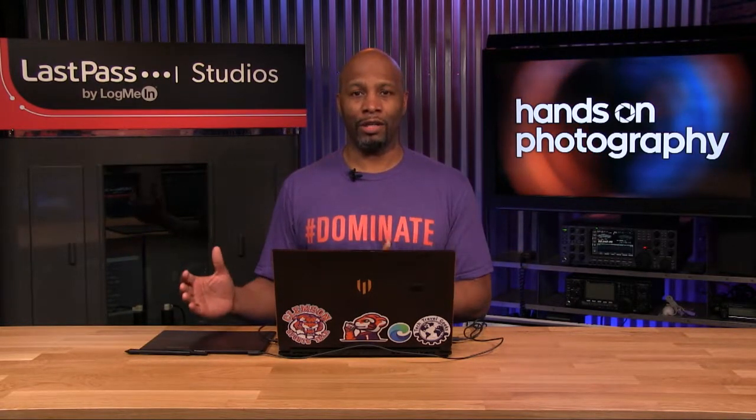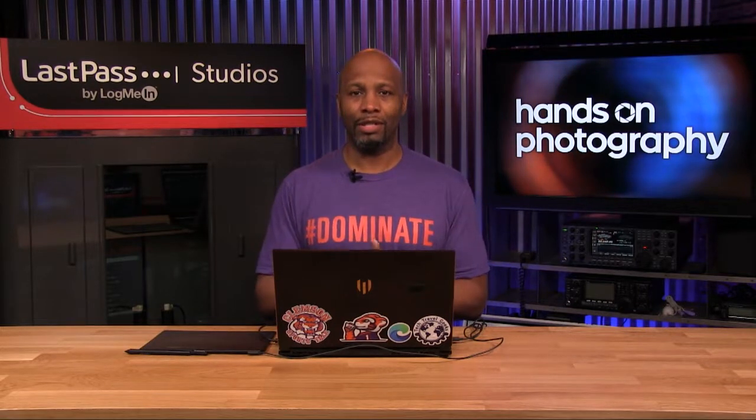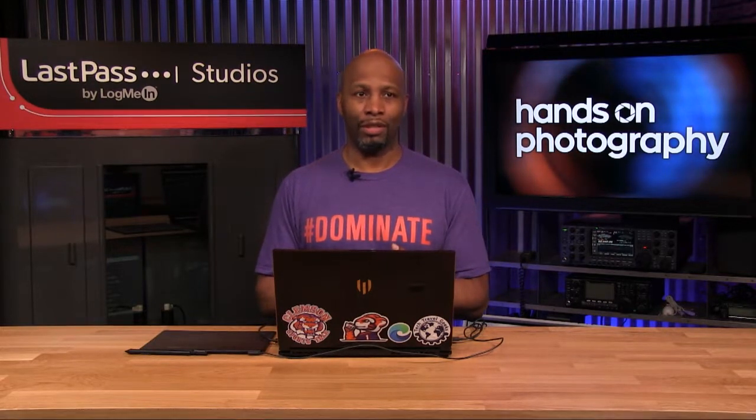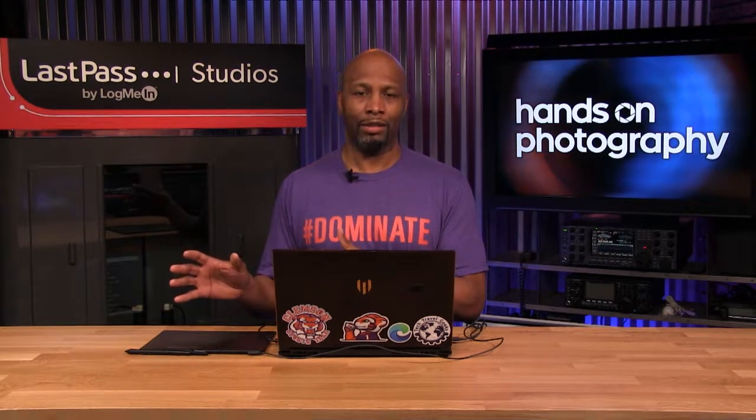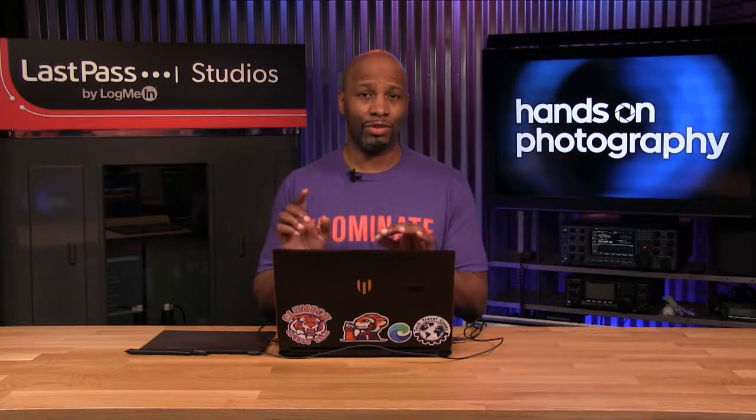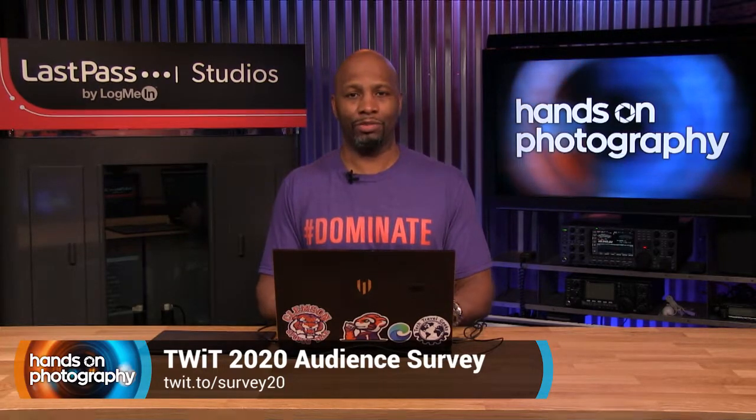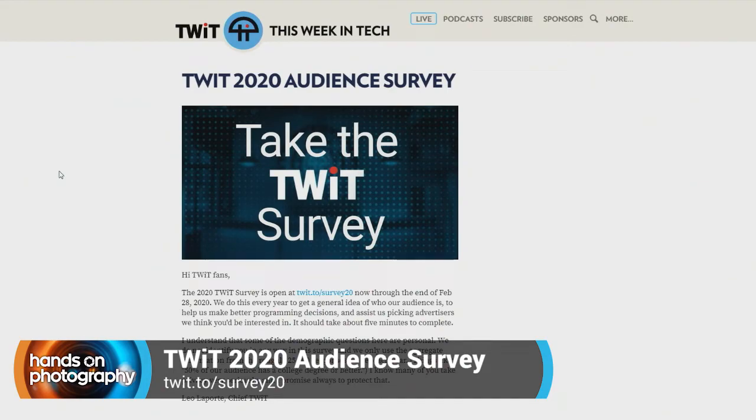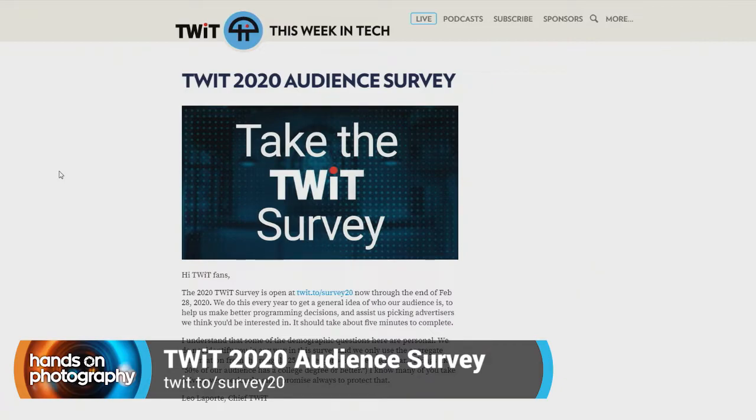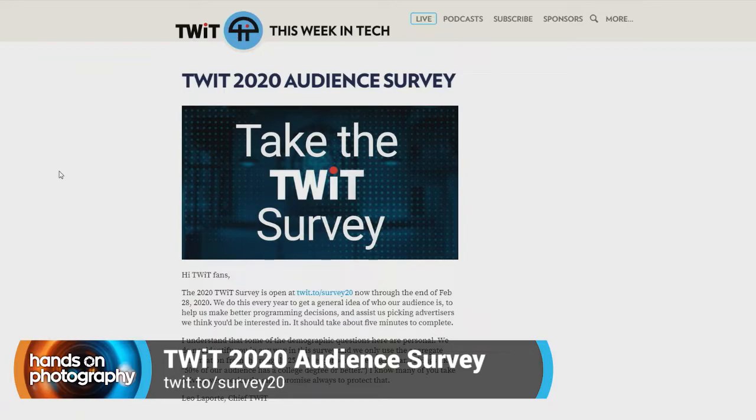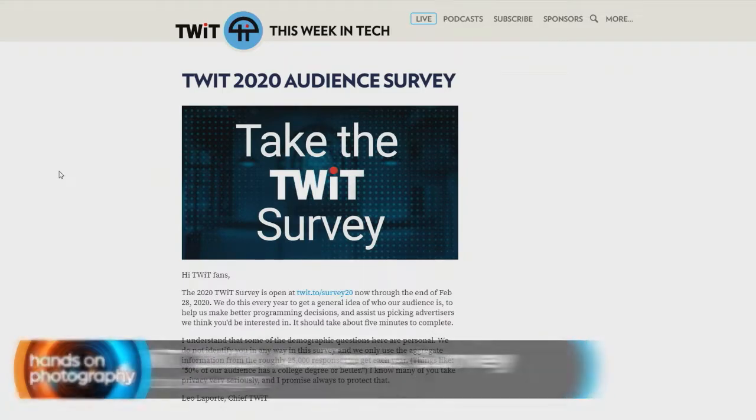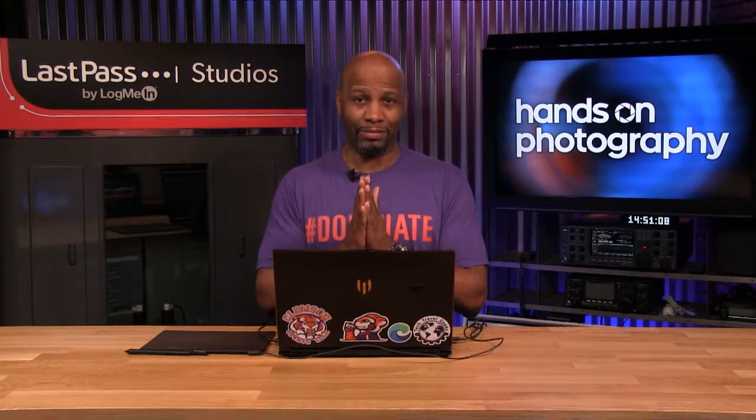Before we get started, I want to take care of a little bit of business. If you've got your browser open right now, type in twit.to slash survey20 and go ahead and complete our annual listener survey. This is going to allow us to figure out exactly what you folks as loyal listeners are looking for from the twit content, and maybe it'll help us develop some other new shows. We just want to get a little bit of feedback from you just to see how we're doing and trying to gauge what you're looking for as a wonderful audience. It doesn't take any time to complete, just a few minutes of your time. No tracking, no emails, none of that. So just hop on over to twit.to slash survey20 and handle that for me. Please and thank you.